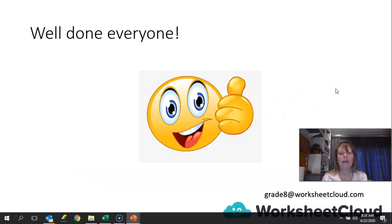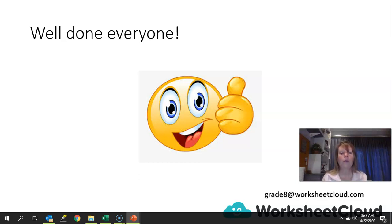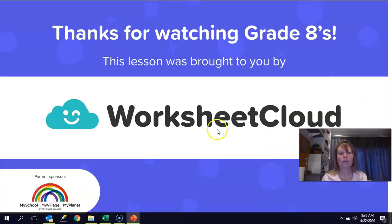Well done, guys. That was quite intense. There's a lot to read when you get given a problem, and you first have to figure out whether it's an expression or an equation and how to manipulate it. You can carry on practising these on the activity that has been set for you, and remember to go through the memo very thoroughly to see where you went wrong or whether you set it out correctly. If there are any queries, please don't forget to send an email to grade8atworksheetcloud.com and somebody will get back to you. Have a great day and I'll see you next time. Thank you so much for watching.